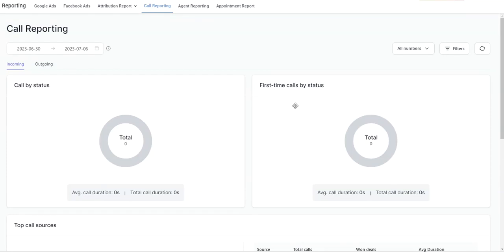Here we're in the call reporting section. Here you can monitor your inbound and outbound call data related to phone numbers integrated within your CRM system.